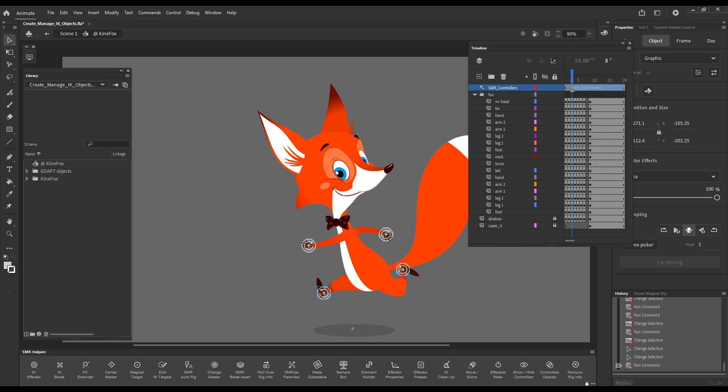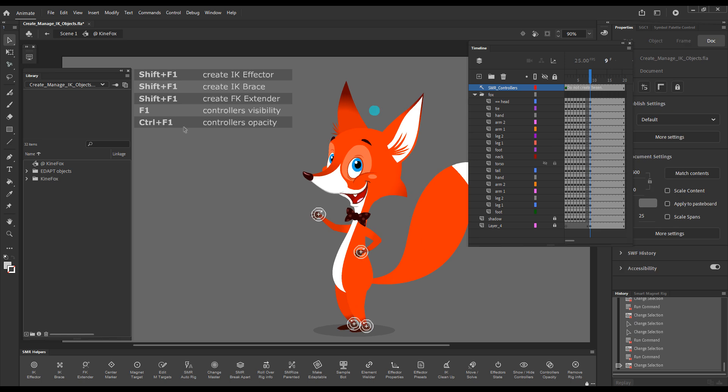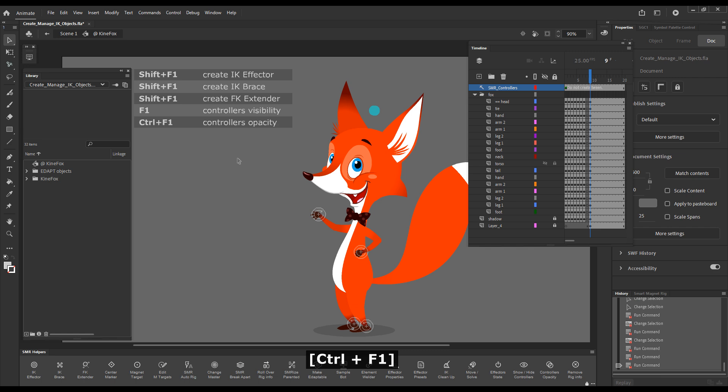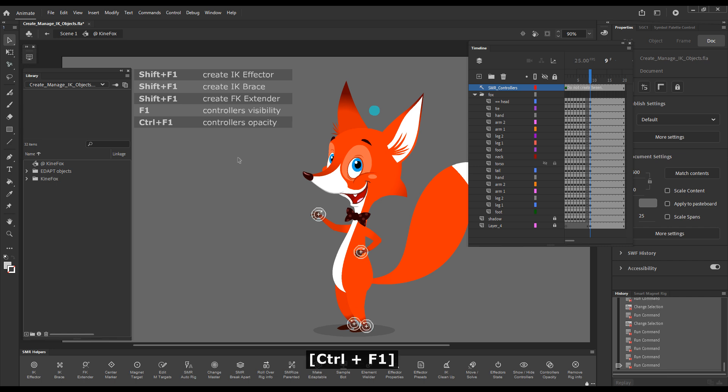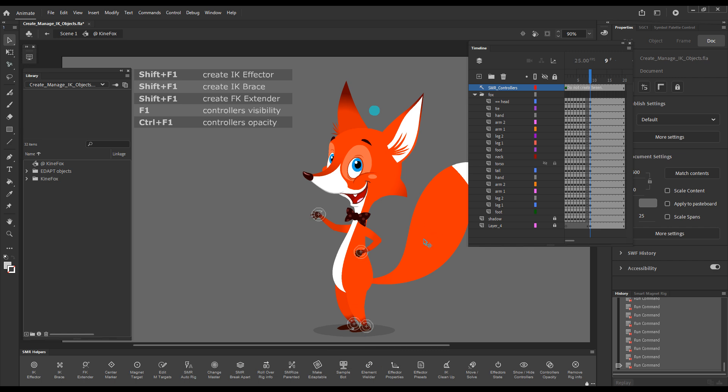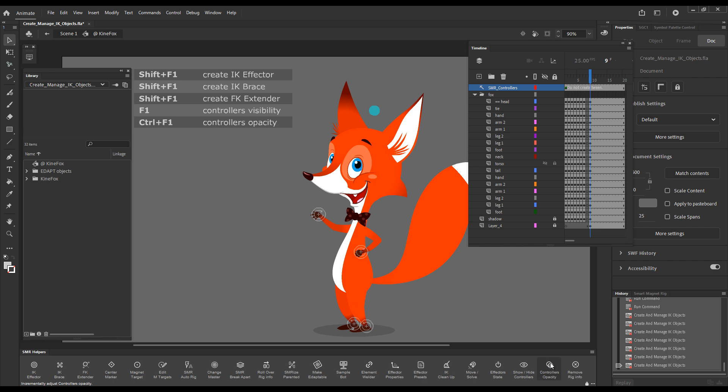The other setting is controlling the controller's opacity and this is done by incrementally decreasing the opacity with a step of 20%. So if I go CTRL plus F1 several times you can see that they gradually get more and more transparent until we go back to 100% opacity. So just in steps of 20% we can incrementally change the opacity of these effectors. These buttons here will do the same. This button will hide the controllers and this button will allow you at multiple presses to adjust the opacity.